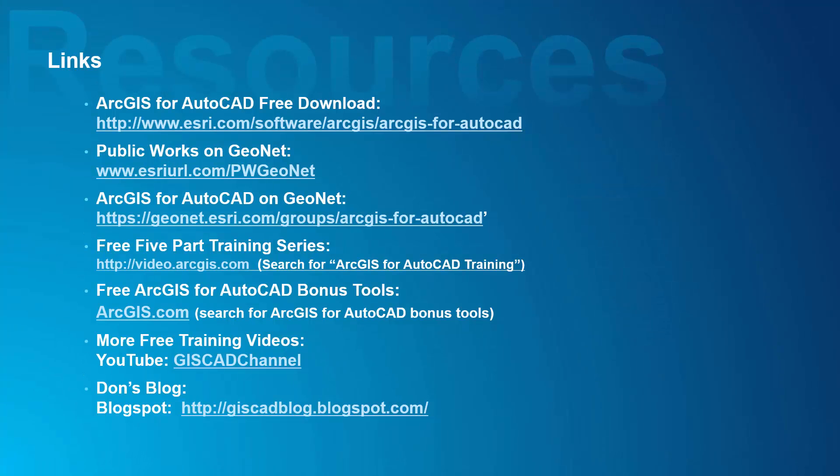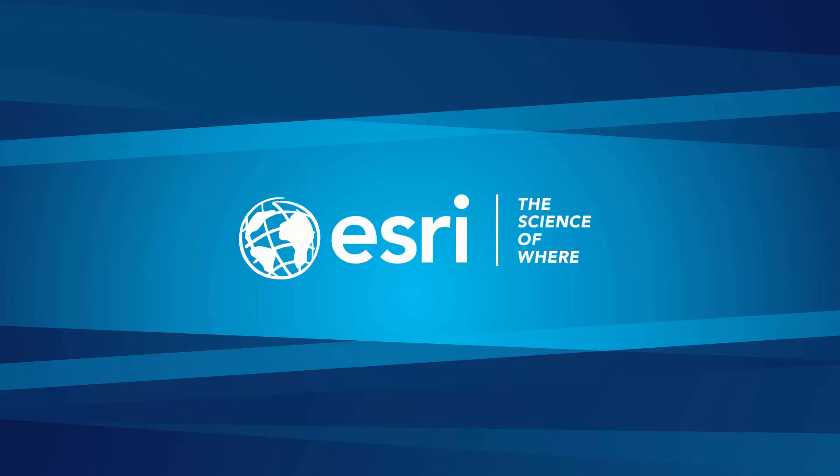Please watch the other videos located here for a more in-depth view of each of these new features. And if you haven't already had a chance to work with ArcGIS for AutoCAD or need to update to the new version, you can download it now for free at esri.com.